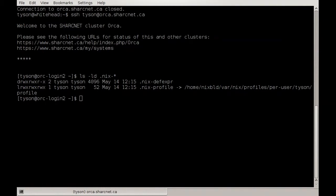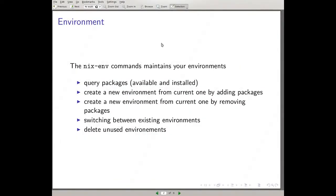Now let's talk about the Nix environment. The `nix-env` command is what you use to maintain your environment. You can use it to query packages, list available and installed ones, create new environments from the current one by adding packages, create new environments by removing packages, switch between existing environments, and delete unused environments. Note: I said 'create a new environment by adding packages' — not 'add packages to your environment.' In programming terms, environments are immutable. It doesn't modify your environment — it creates a new one — which means you can always roll back to the previous one.